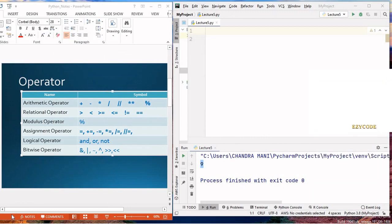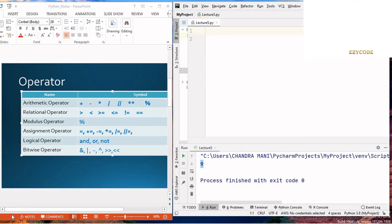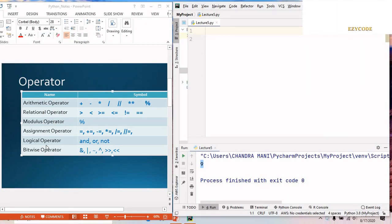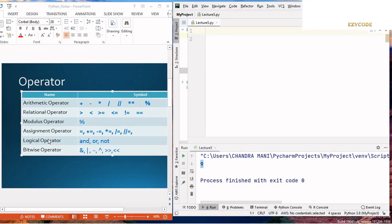In this video we will talk about the different types of operators used in Python. The basic types of operators we are going to discuss are: arithmetic operators, relational operators, modulus operators, assignment operators, logical operators, and bitwise operators.